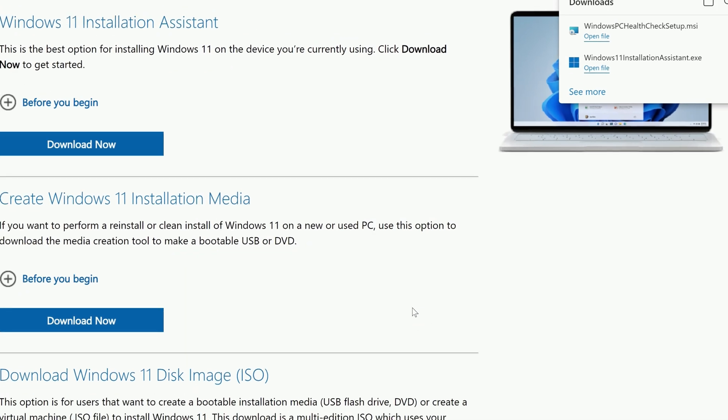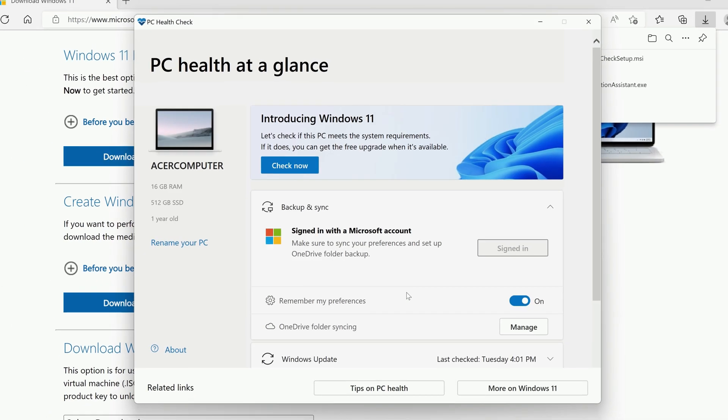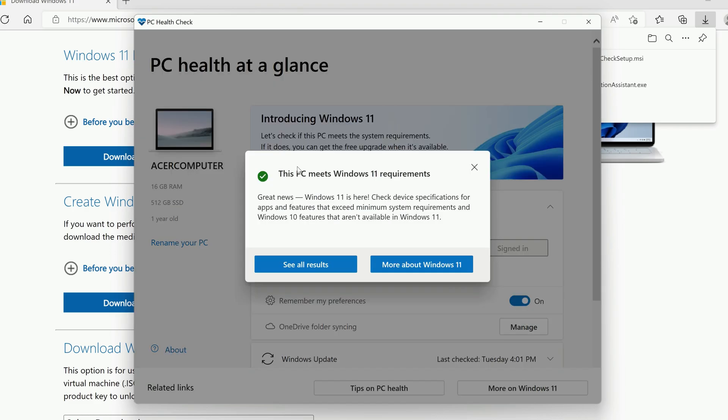After a moment, the PC HealthCheck window will open. Just click Check Now at the top of the window. It should only take a moment, and it'll let you know that your PC meets the Windows 11 requirements.